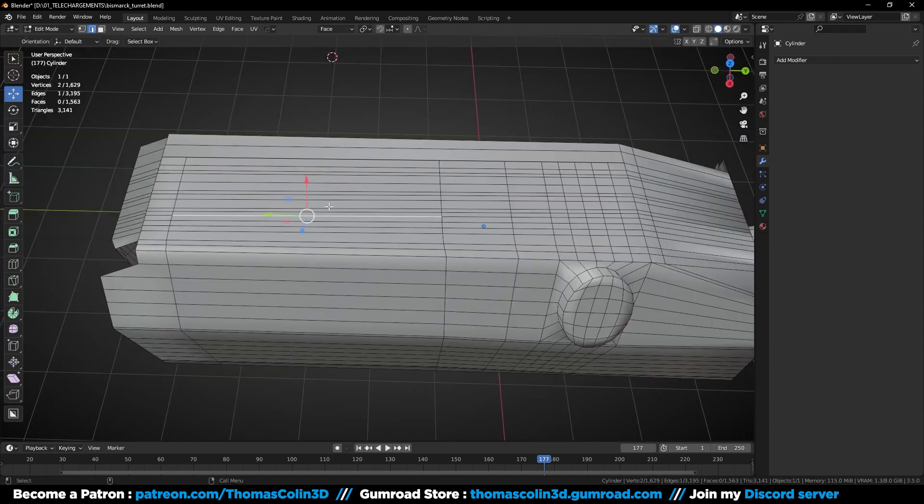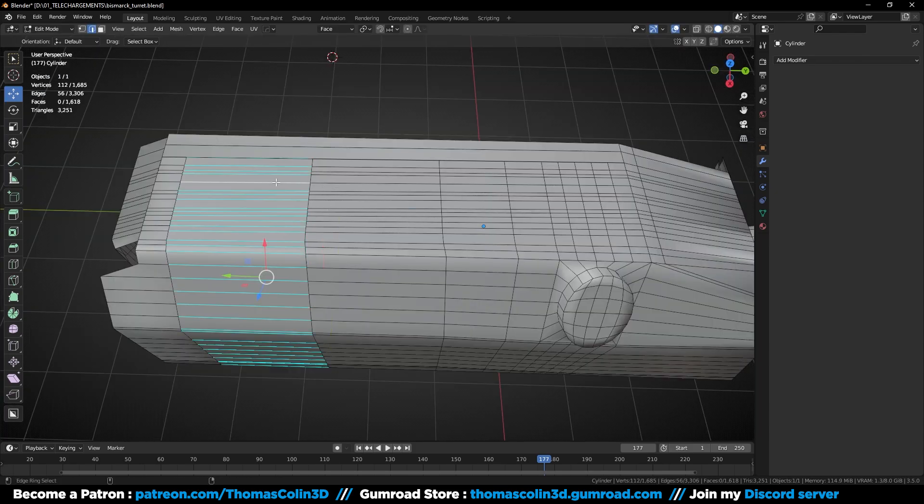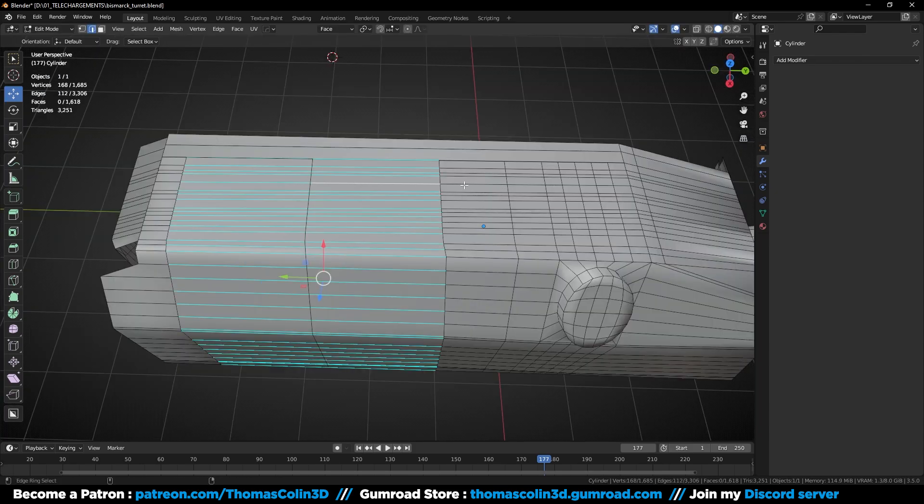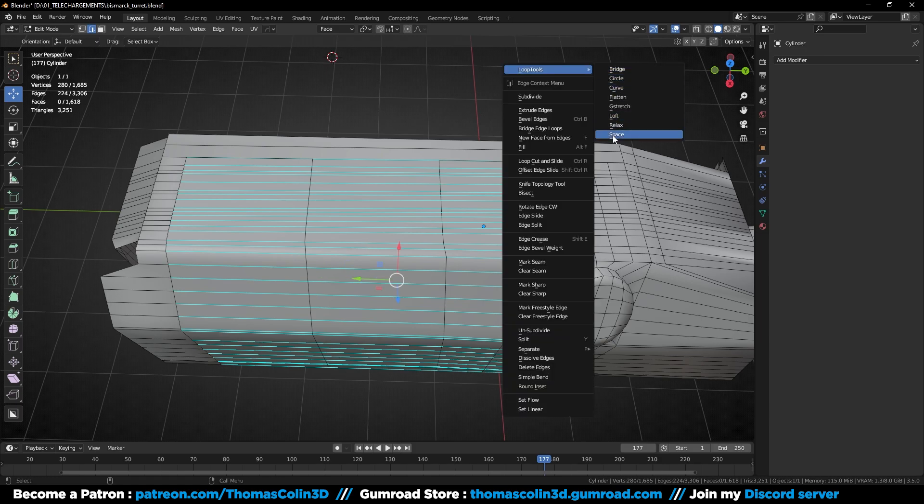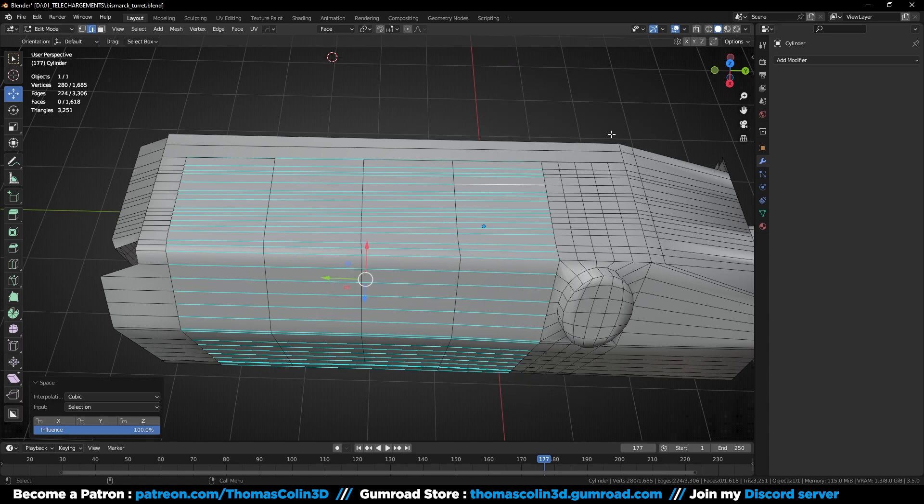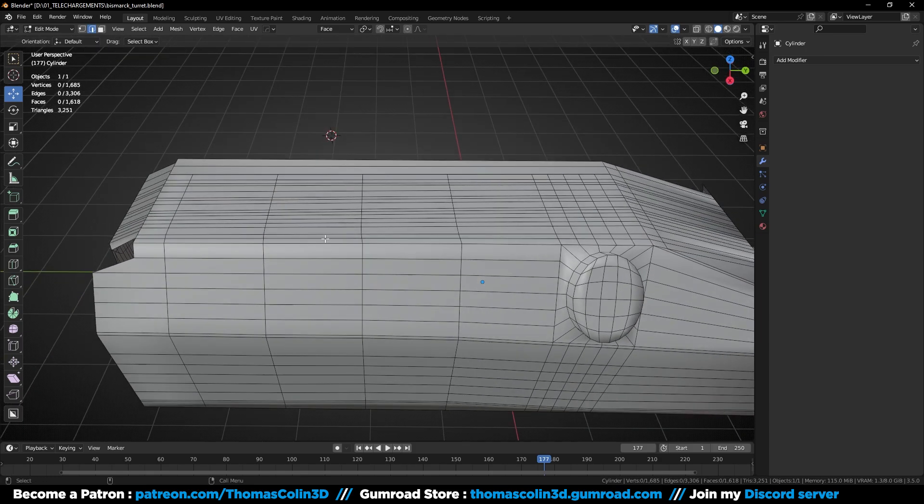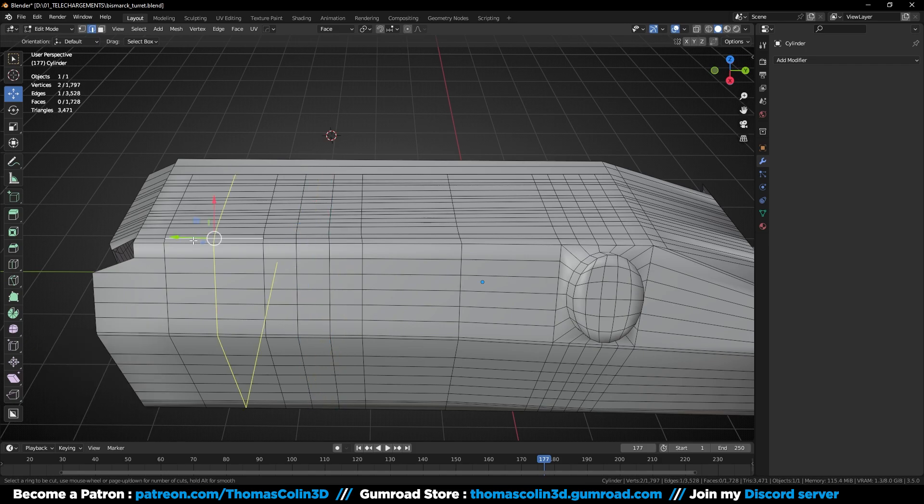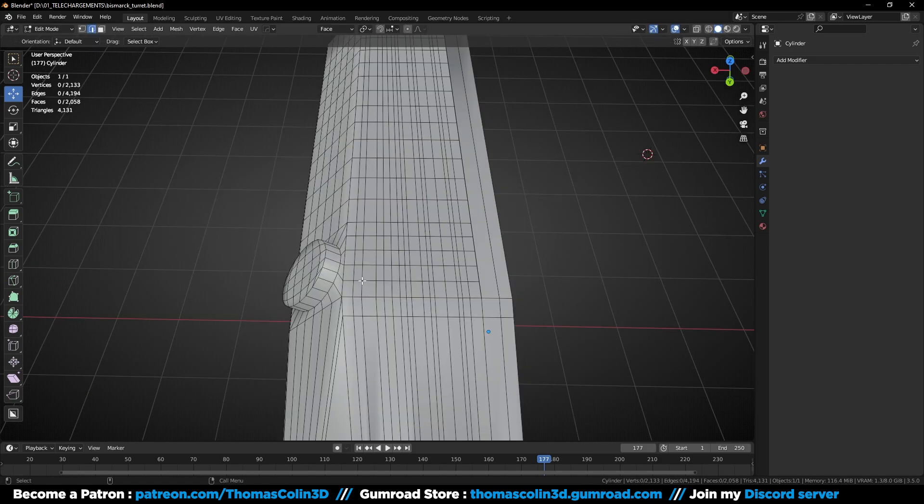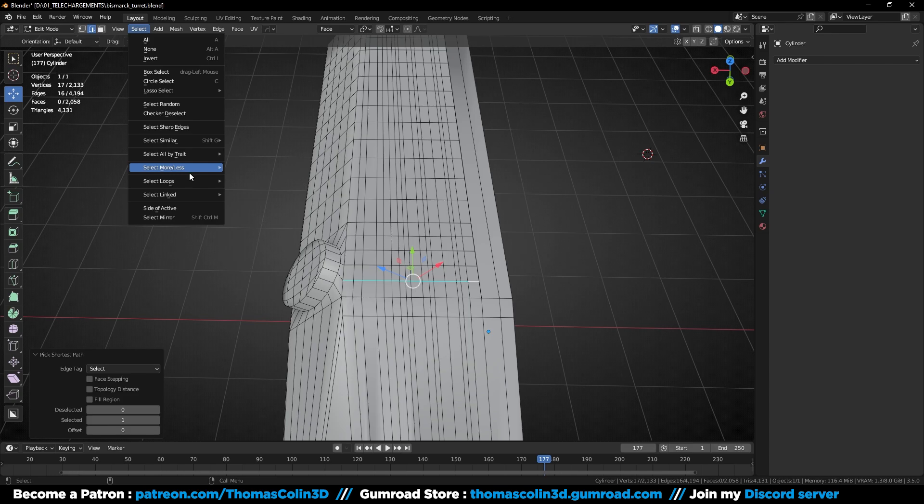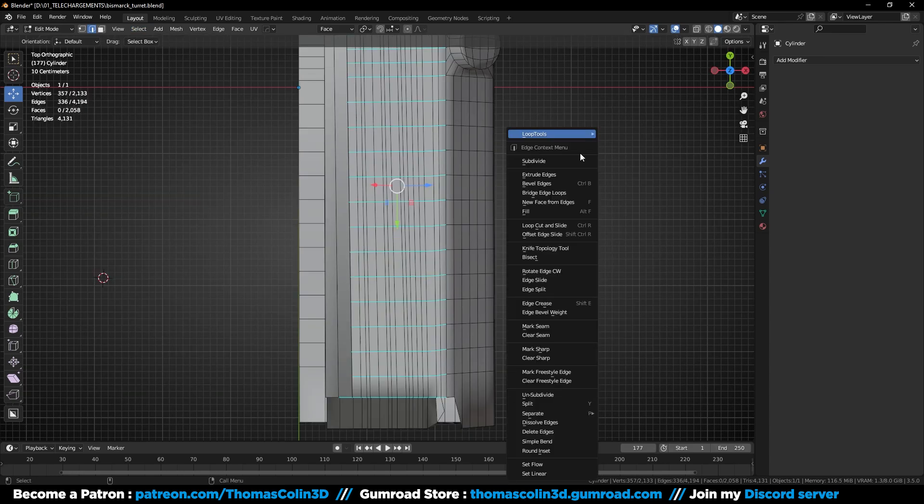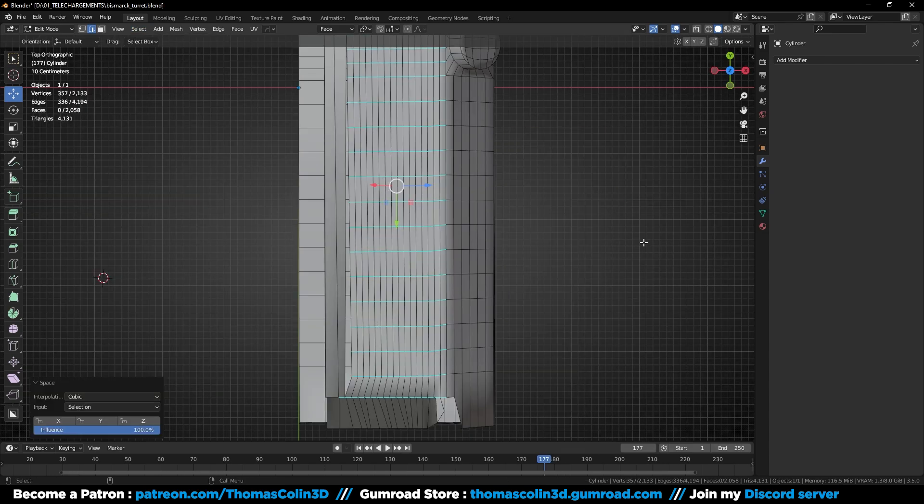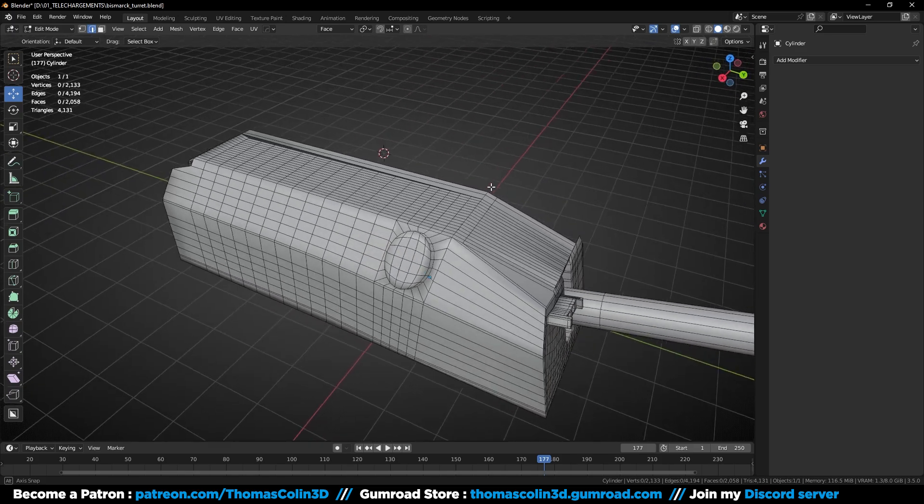Now let's make the topology more uniform. Select these edges, right click, loop tools, space, and add more loops with Ctrl R. You can also do the same on top. The topology looks way better than before and you can add more details very easily.